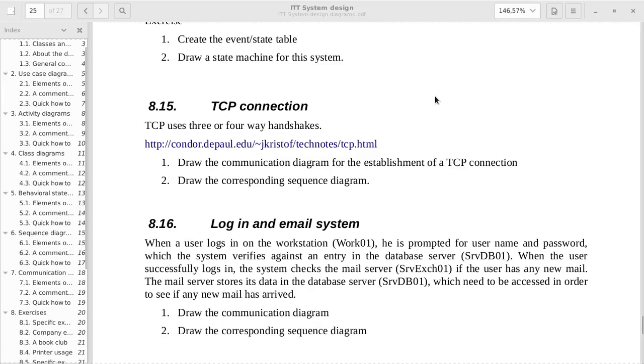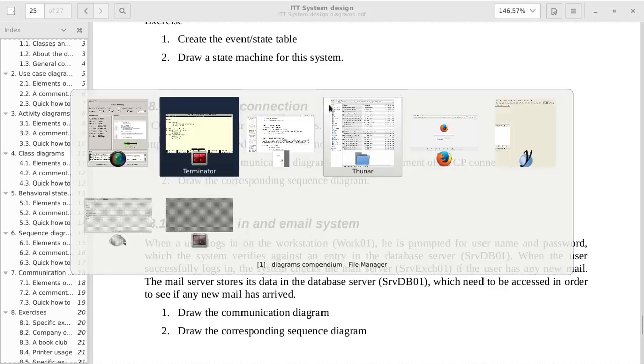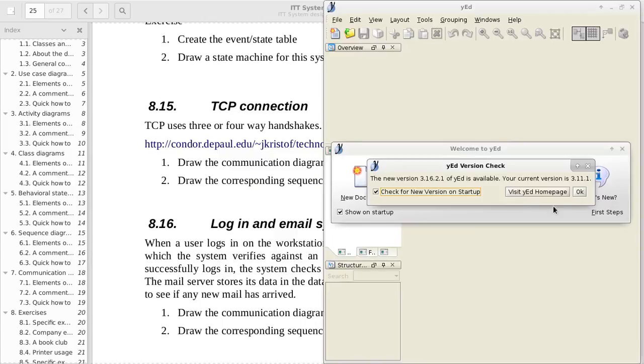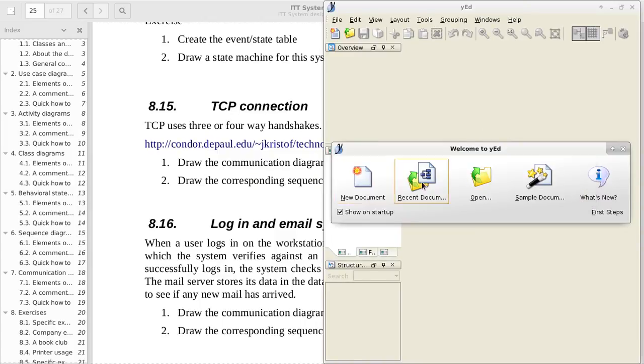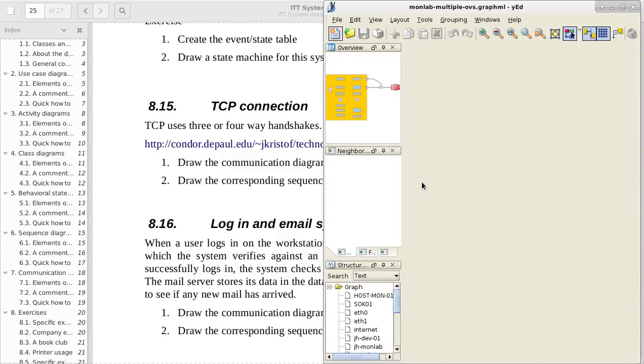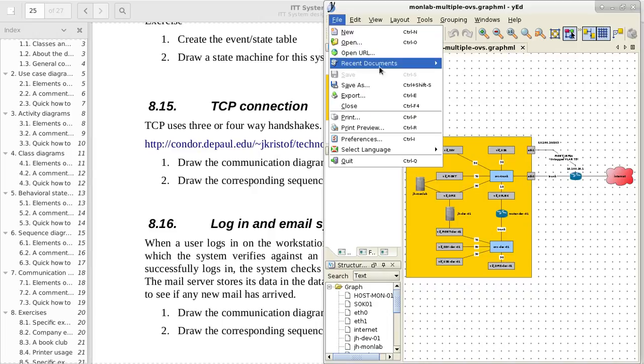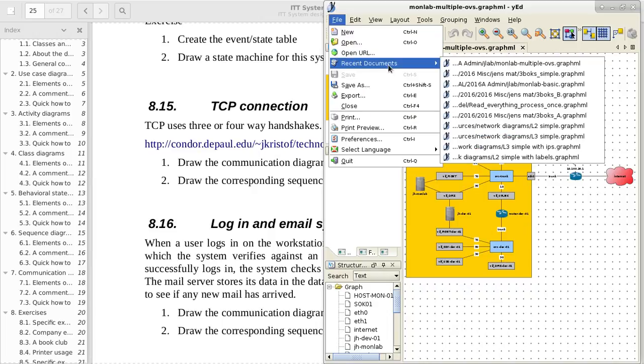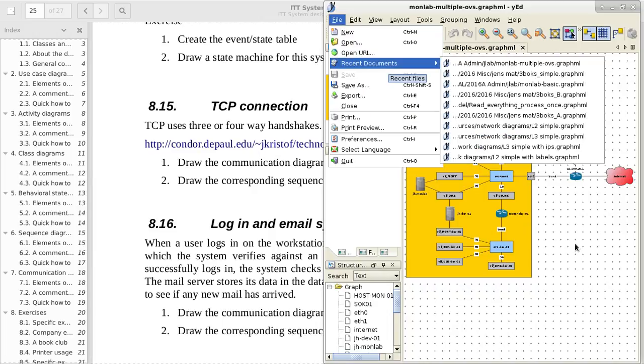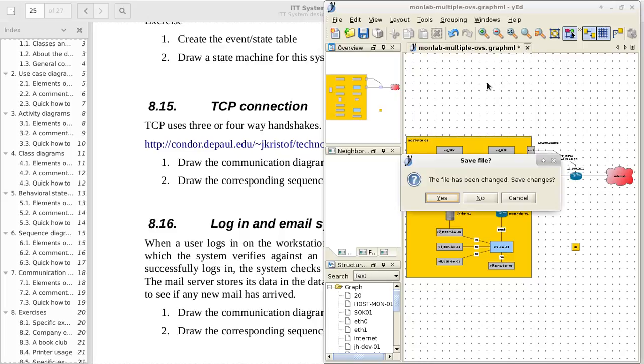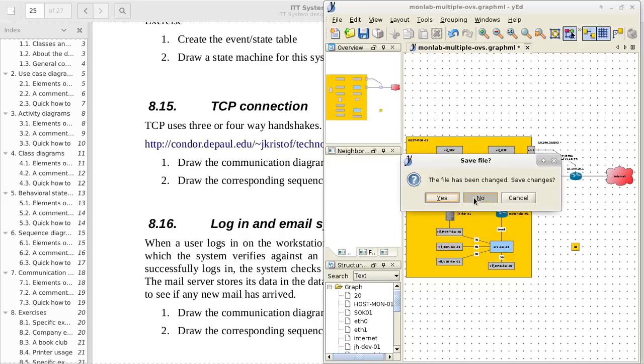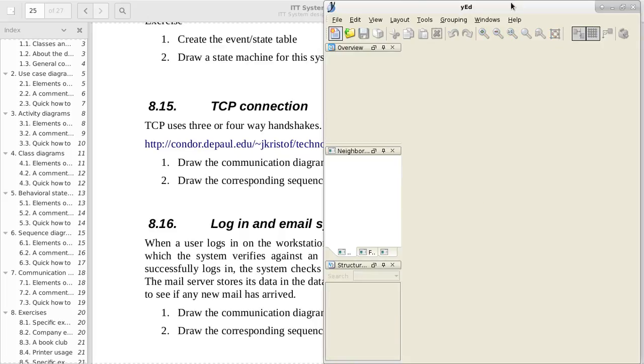So the first thing that we need to establish is what it is we look at here, and I've made a diagram. We'll just do it by hand.